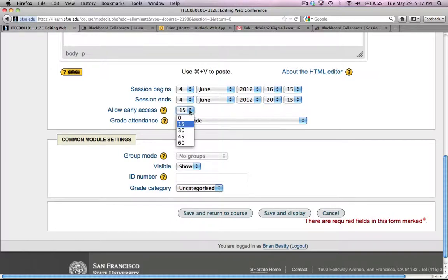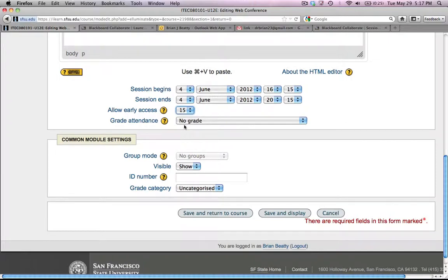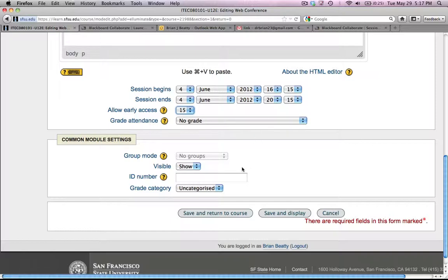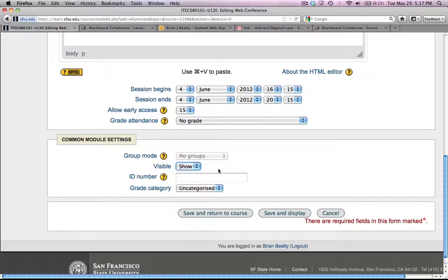You can allow students to come in up to an hour early. In this case, the default time of 15 is good enough. And if you want to grade the attendance as to whether they were there or not, you can certainly choose that feature. I don't use that. You can keep it visible or invisible. So you could hide it if you're not ready to reveal it to students. Or you can show it.